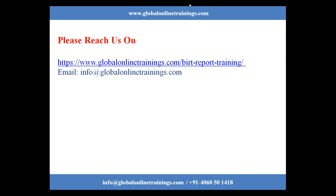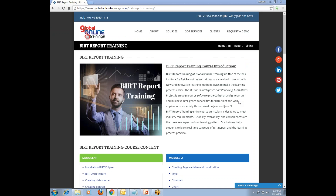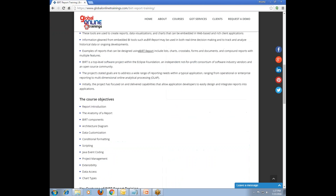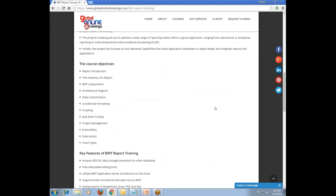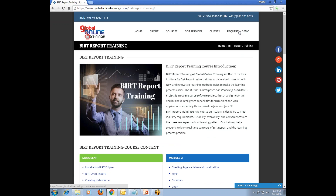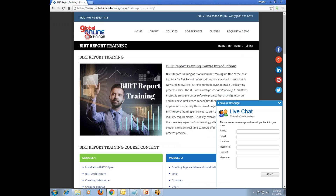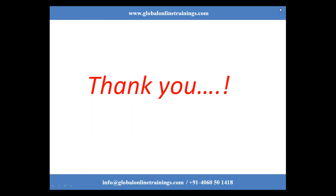Before ending this session, I would like to show the landing page for BIRT report training. Here you can find each and every point discussed in the presentation, along with the course contents. You will also find the 'Request a Demo' option and a 'Leave a Message' button at the bottom left corner of the website to register for this course. Thank you so much for attending this demo session. Have a nice day.